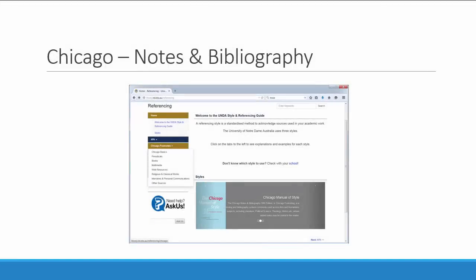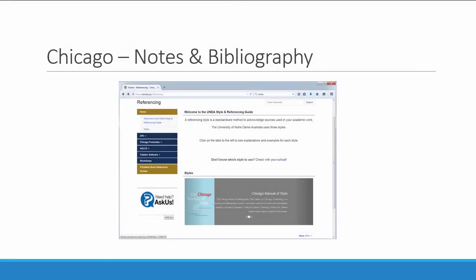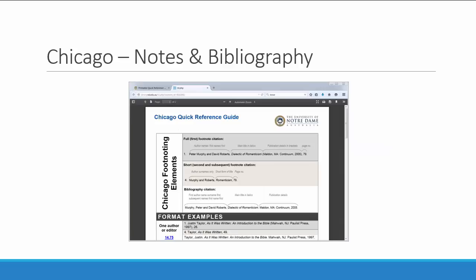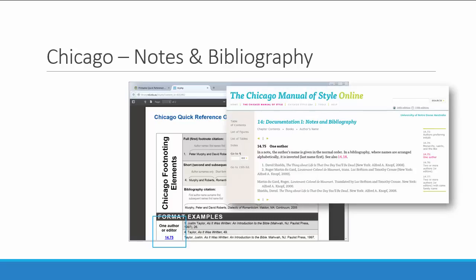The University has an online guide to Chicago referencing that you should consult while writing your essay. This guide is too long to print out, but there is a quick reference printable guide that you can find through this page. For Chicago, there is a guide for general materials and one for religious materials. These printable quick guides give you examples of footnotes and bibliography citations. Note that the Chicago Manual of Style chapter number is given for each type of material, which you can use to find further information in either the Chicago Manual of Style Online or the print manual.